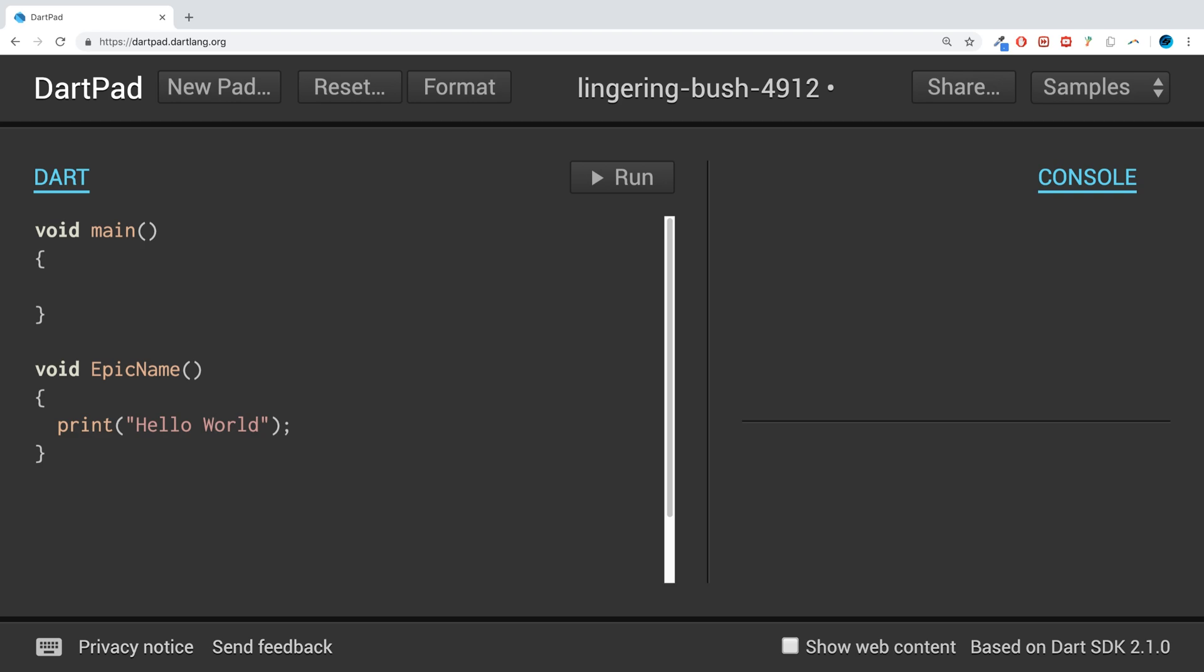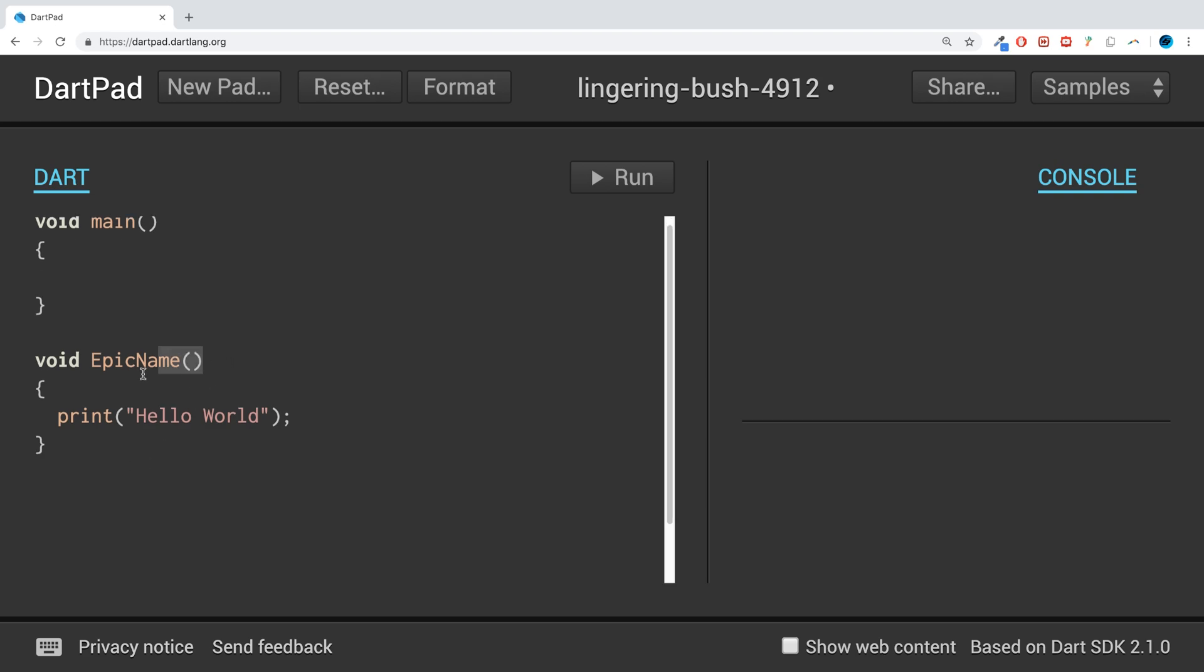In subsequent videos I'm going to cover more complex code and more complex functions. But if we were to run this, let's see what we get. We don't get anything. You might be thinking, well there's no error, it didn't crash, why is nothing printed? That is because we need to call this function. Without calling it, it does not get initiated.